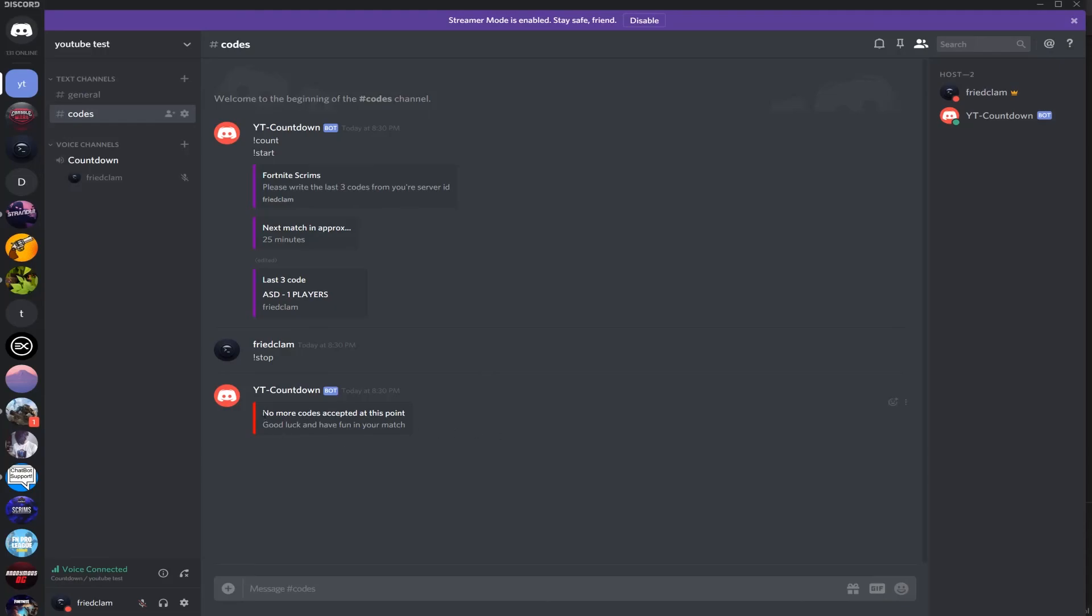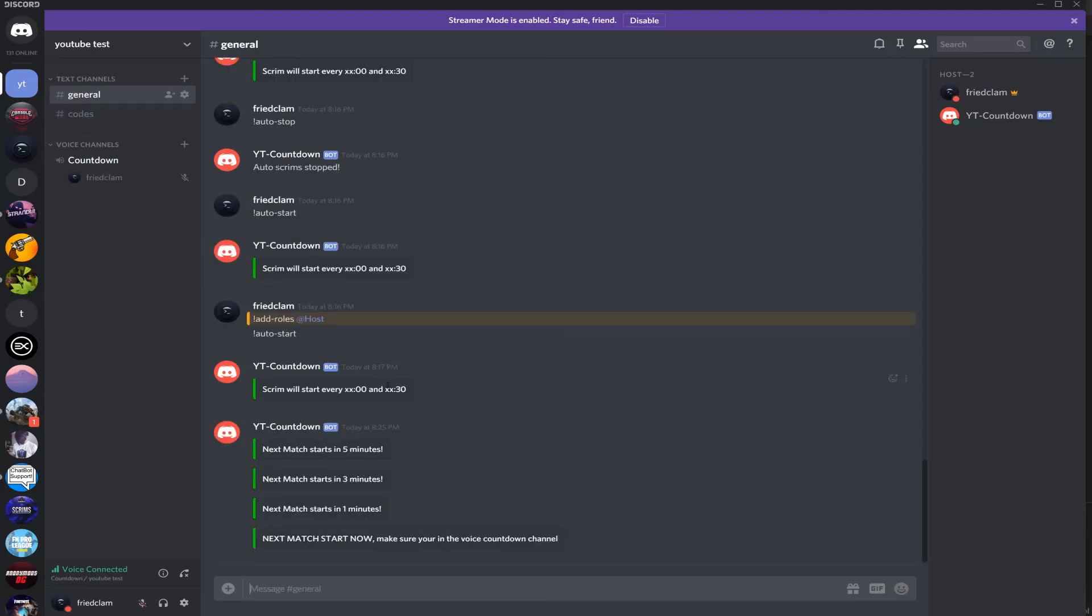Okay, so now you see no more codes are accepted at this point. And then this doesn't stop the auto though - the bot here will keep going every zero-zero and 30. So every 30 minutes it'll play one.